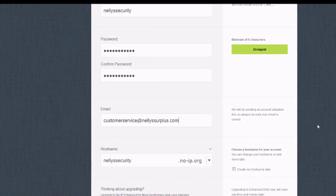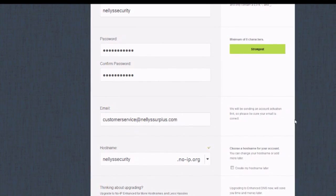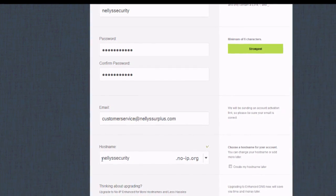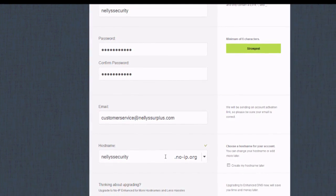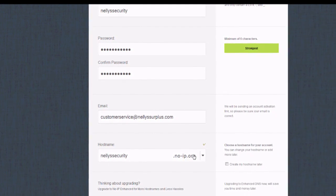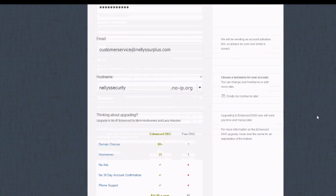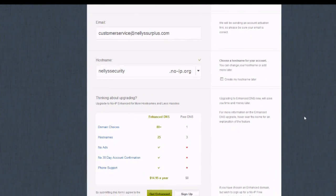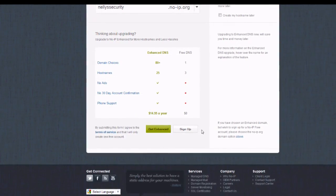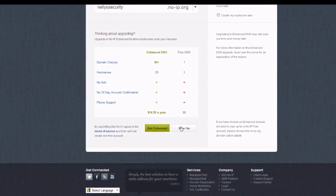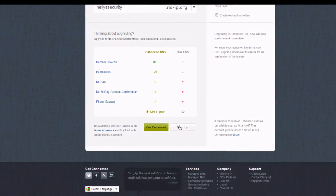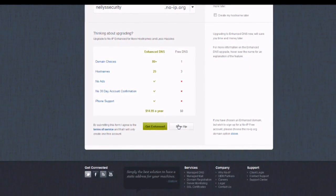Make sure this is a valid email address because they will send you a confirmation email that activates the account. Right below your email address you'll notice the host name — you might want to take note of that or write it down because we will be using that later. Once you're finished, scroll to the bottom and click the sign up button.